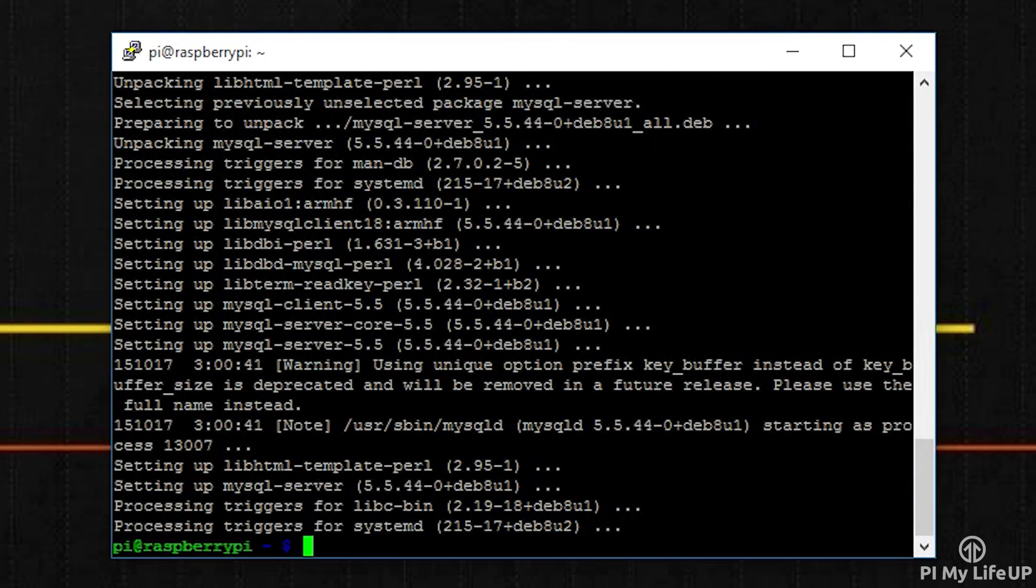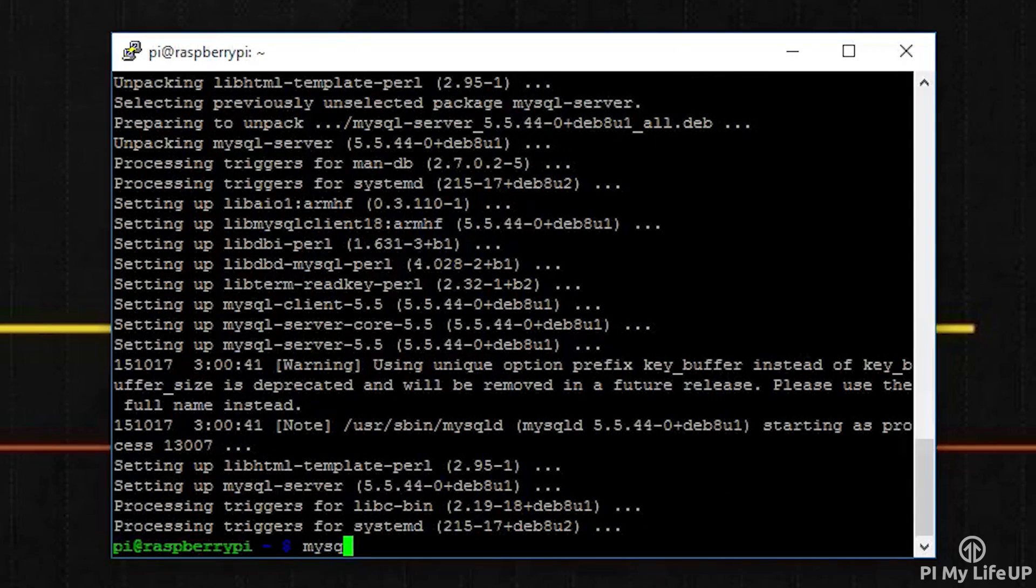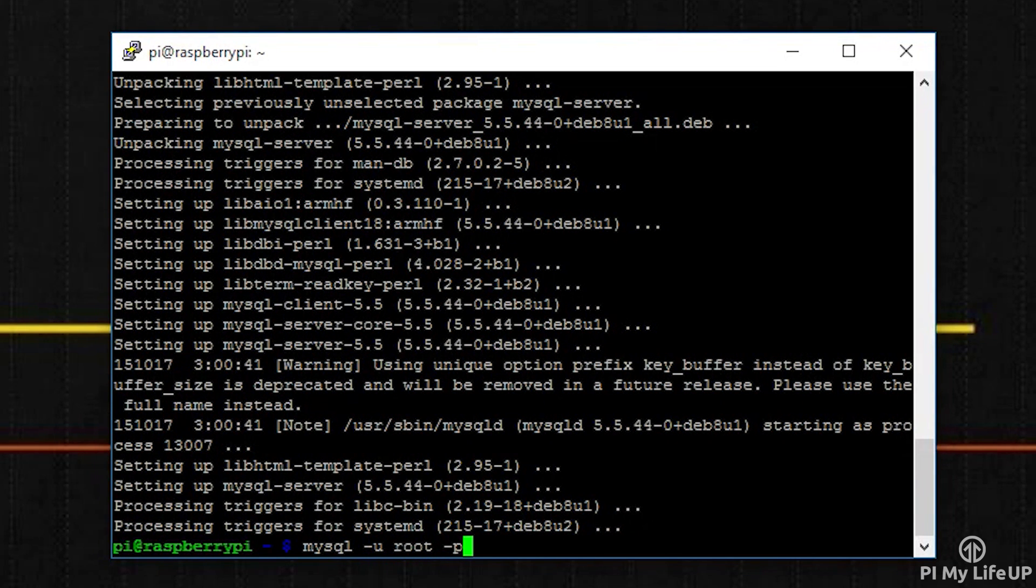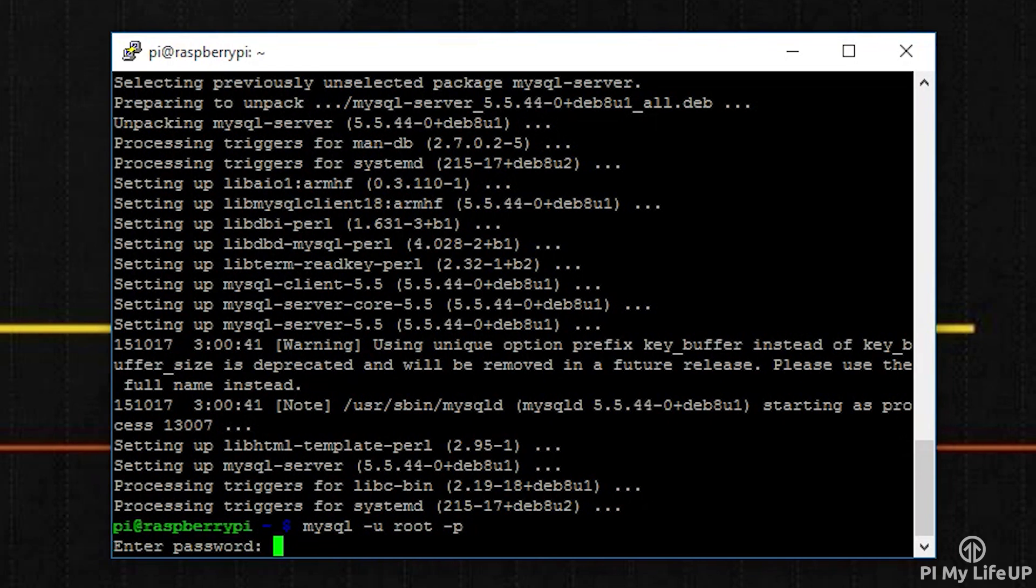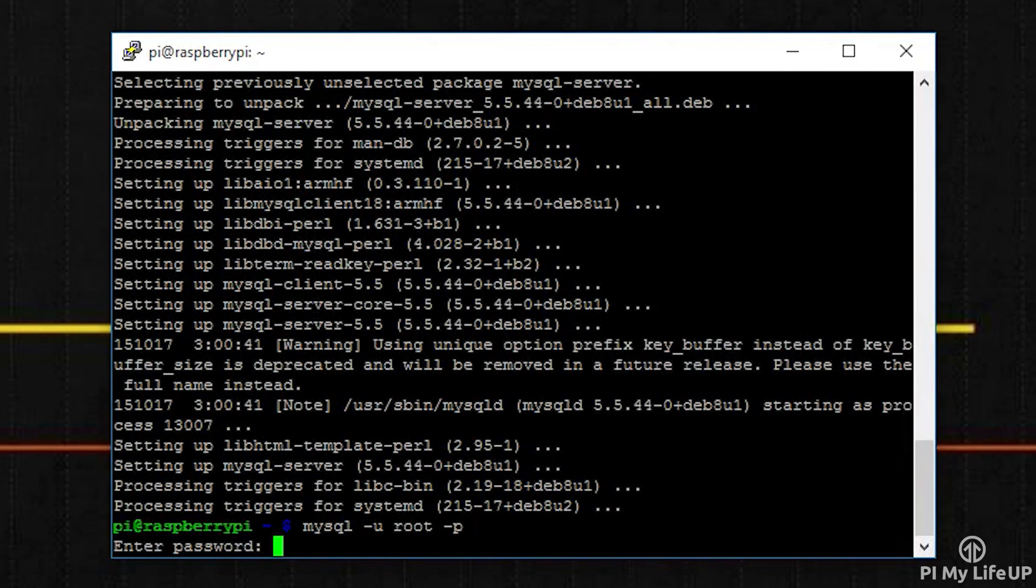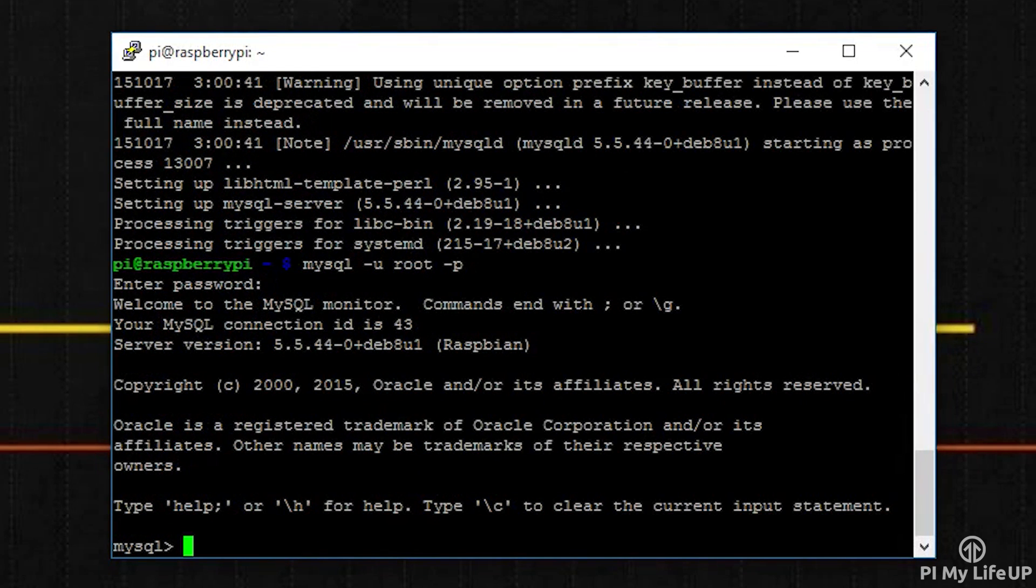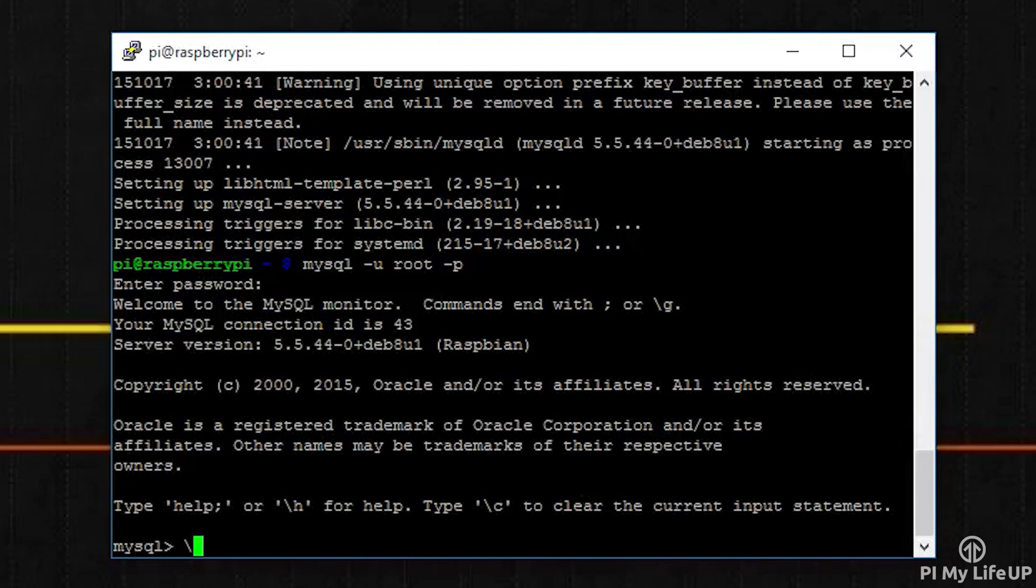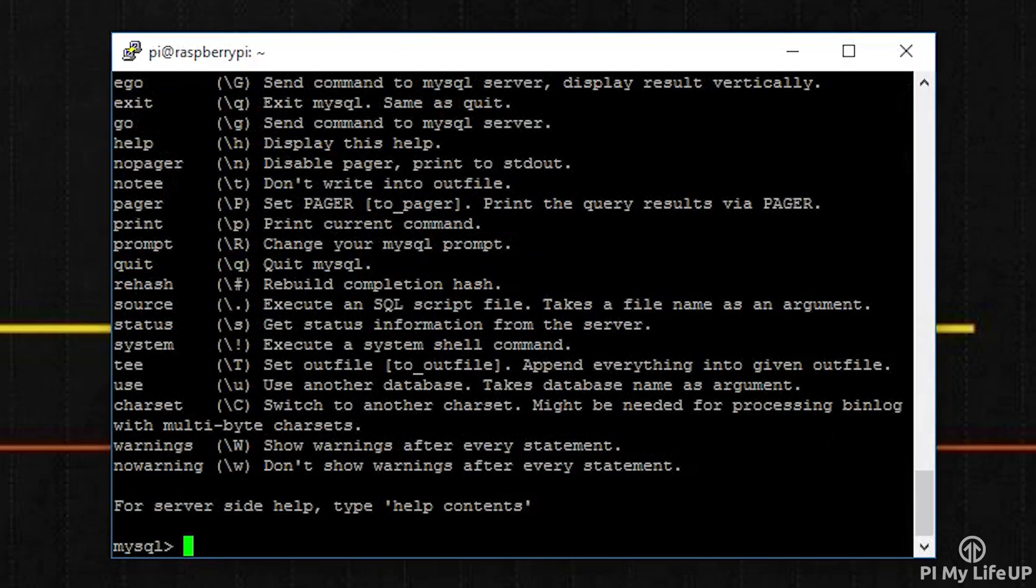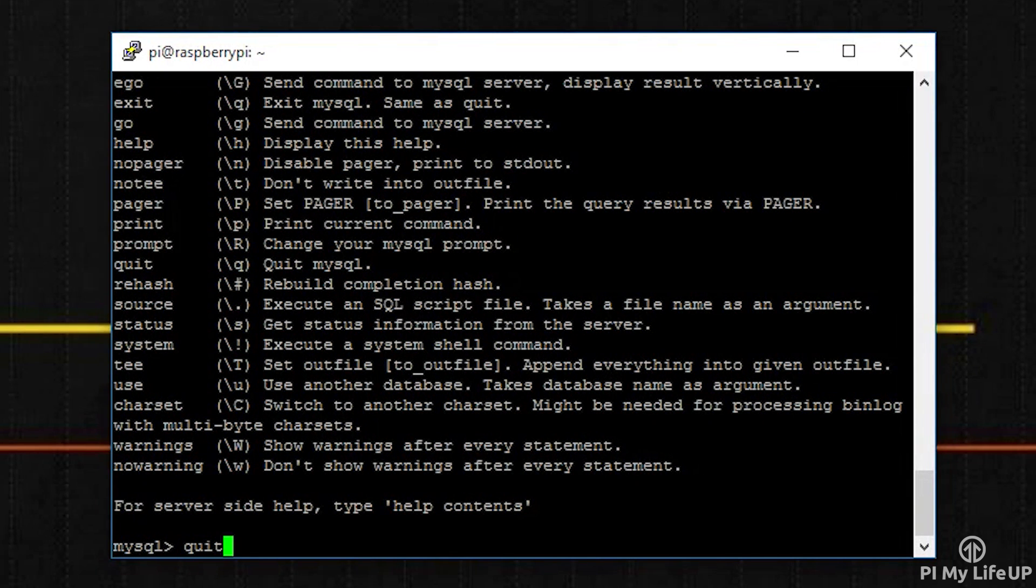Now that's done, if you want to access and start making changes to the database, simply enter the following command: mysql -u root -p. It will now prompt you to enter your password. Once you have entered the password, you can now enter SQL commands to create, alter, and delete databases. You can simply leave the command line by entering quit.